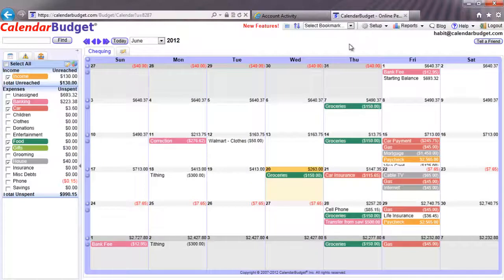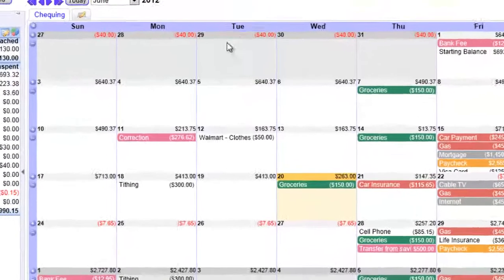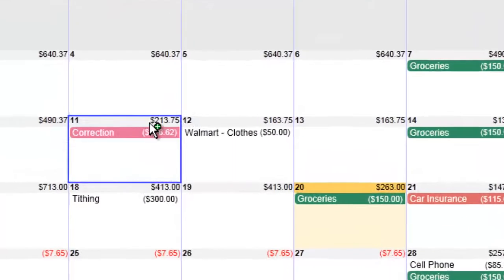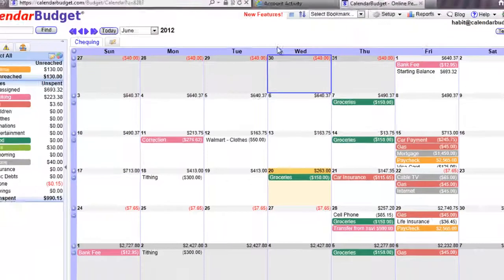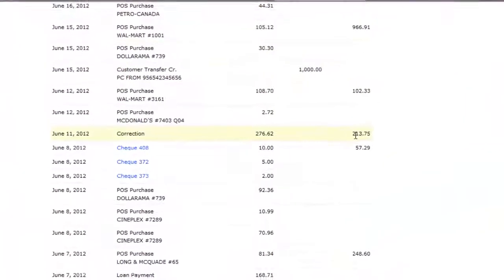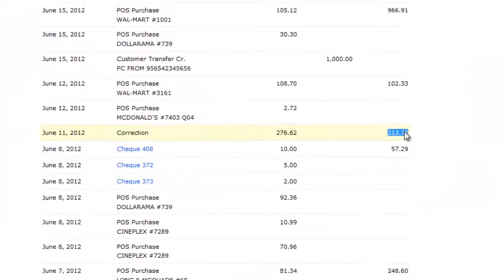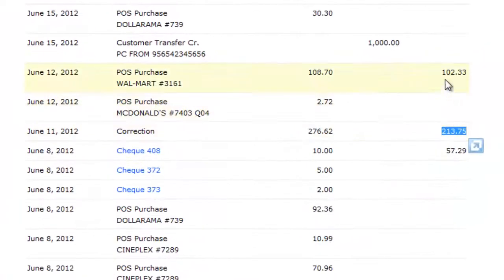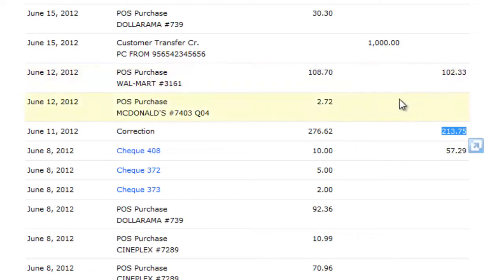Then find the last day that your actual account balance matched your calendar budget plan daily balance. Anything after this date needs to be updated. We'll start working with the next day.